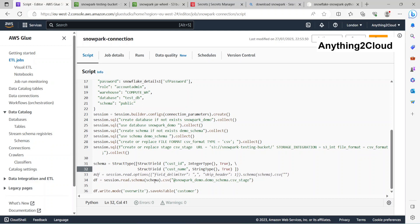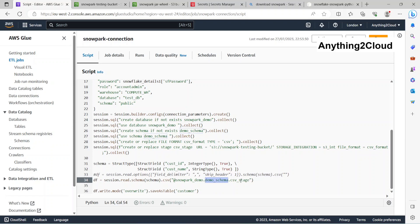Next is I'm reading the S3 file. This is the session.read.schema.csv and the stage name here. This is my database, this is my schema, and this is my stage here.